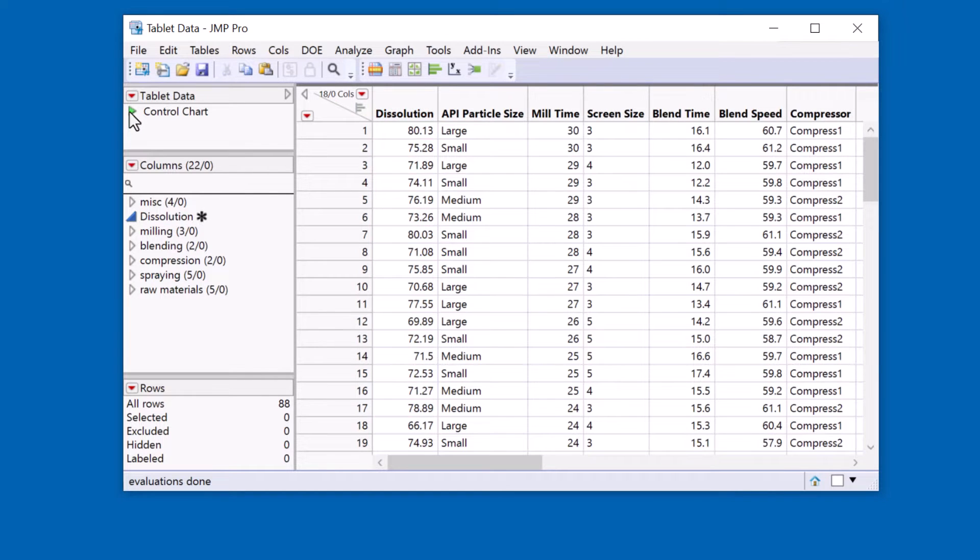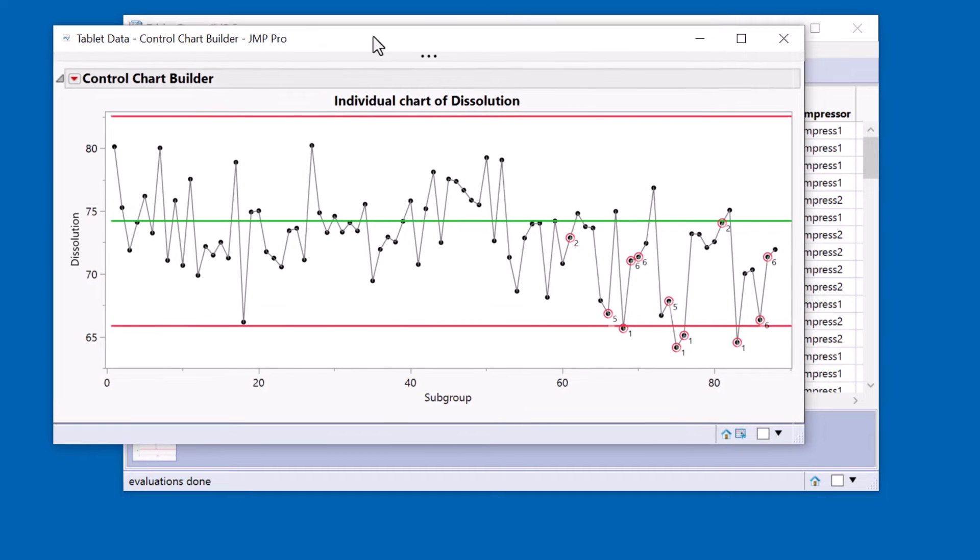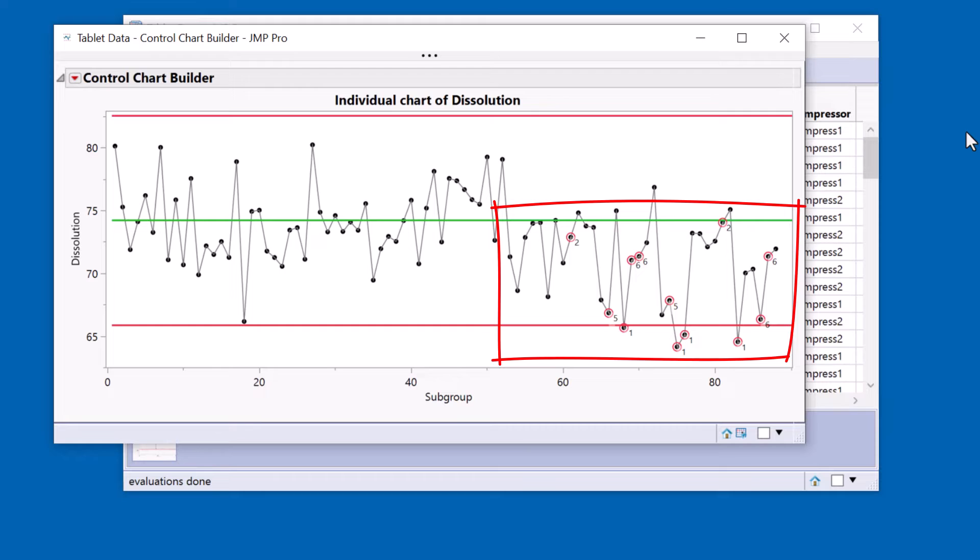Here is a control chart. What you see is that this process is going out of control and I want to investigate the cause of this using a decision tree.